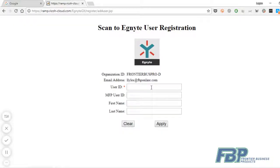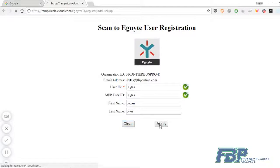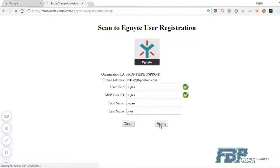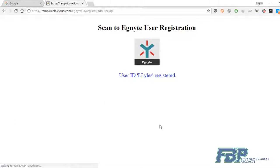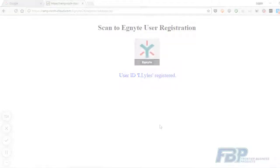On the next page, you'll have a spot to create a user ID and an MFP user ID. At Frontier, we recommend using your first initial and last name for both of those IDs. And then you'll simply type in your first name and last name below. When done, you'll get this successful registration message. In the next video, we'll show you how to scan to Ignite.